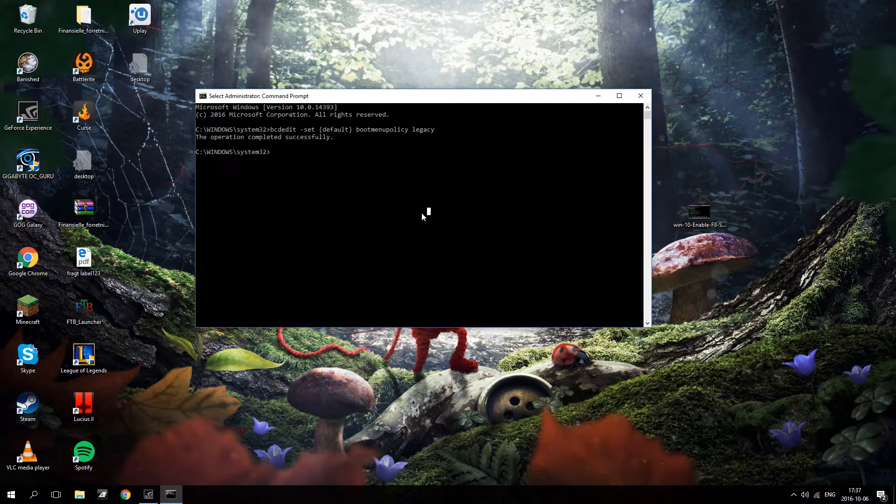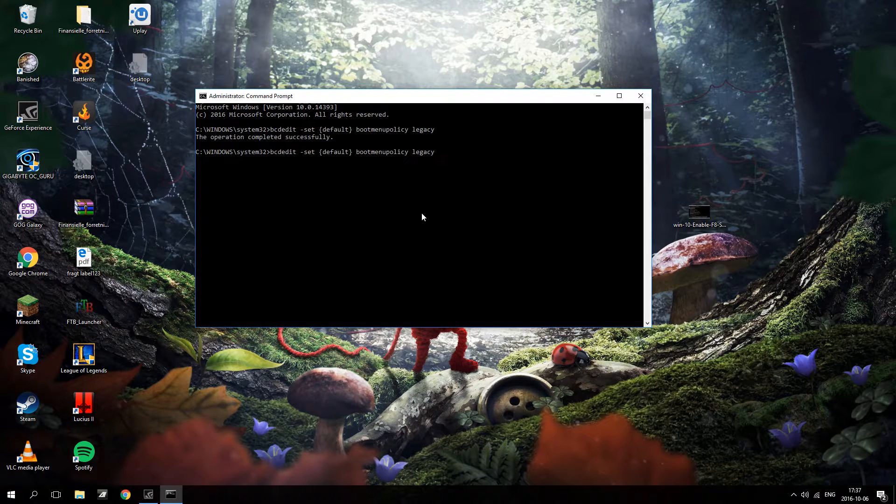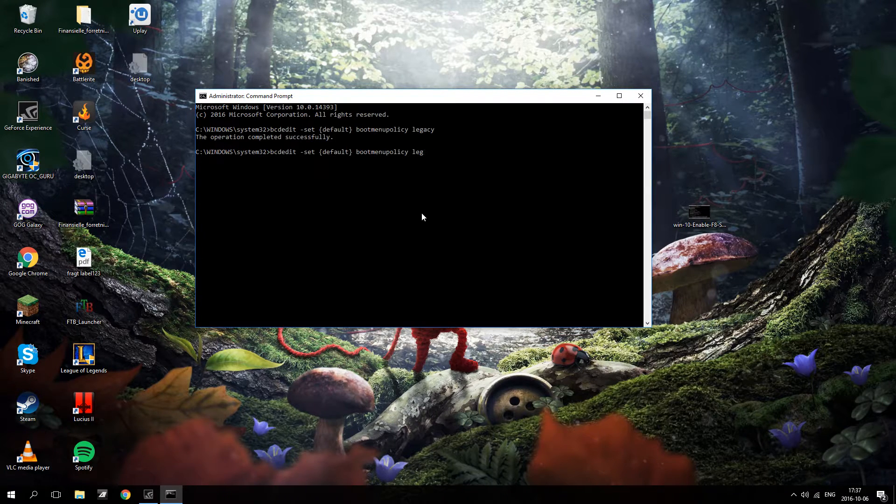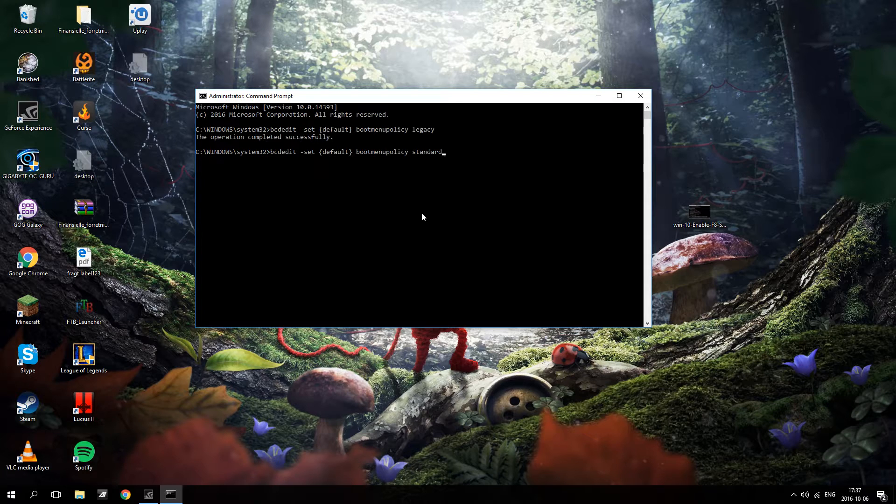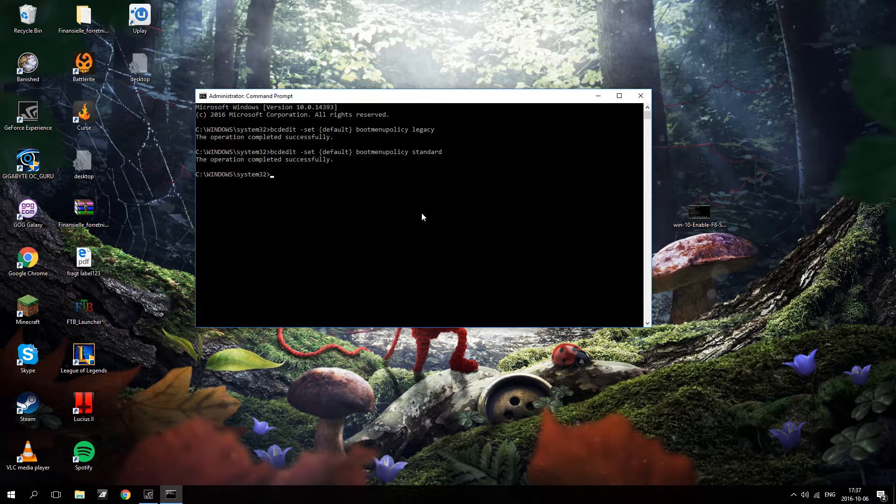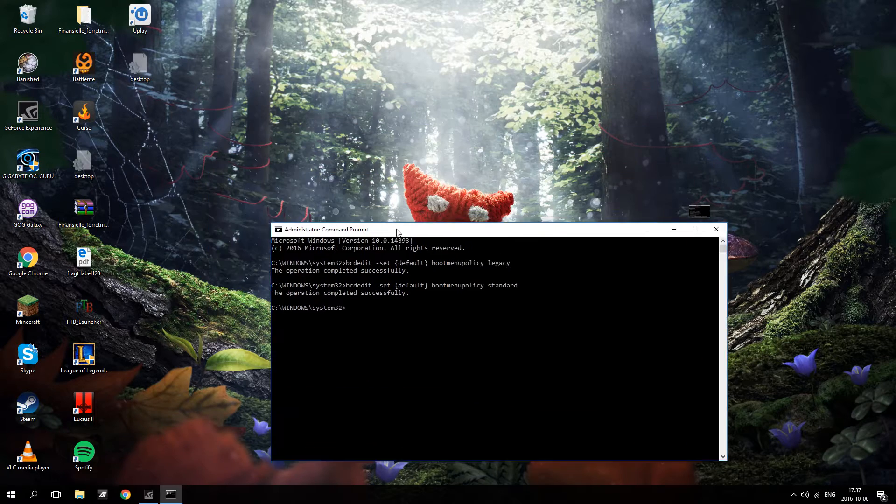In order to disable this, you are going to type the same thing and instead of legacy you want to write standard like that. And it will be back to normal.